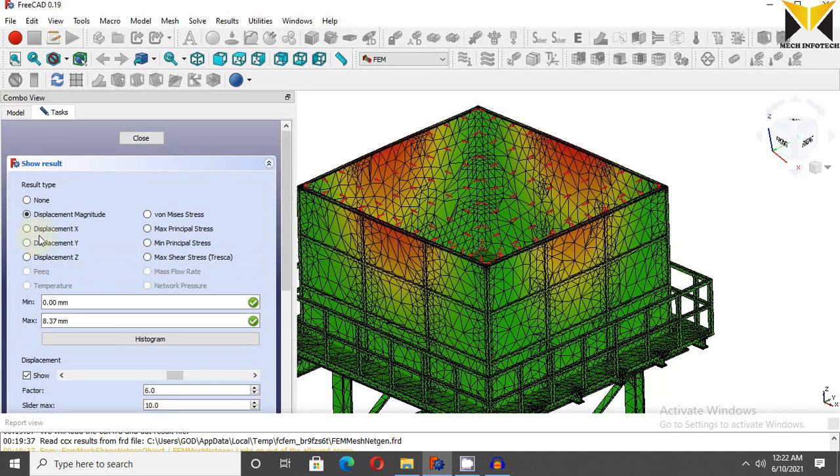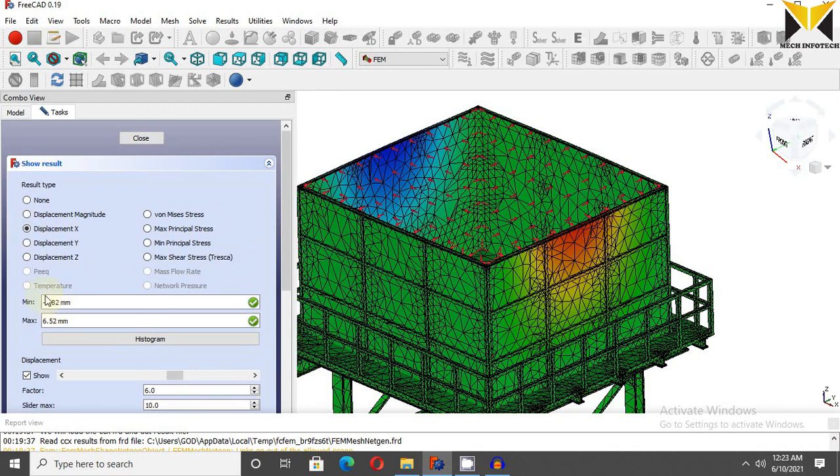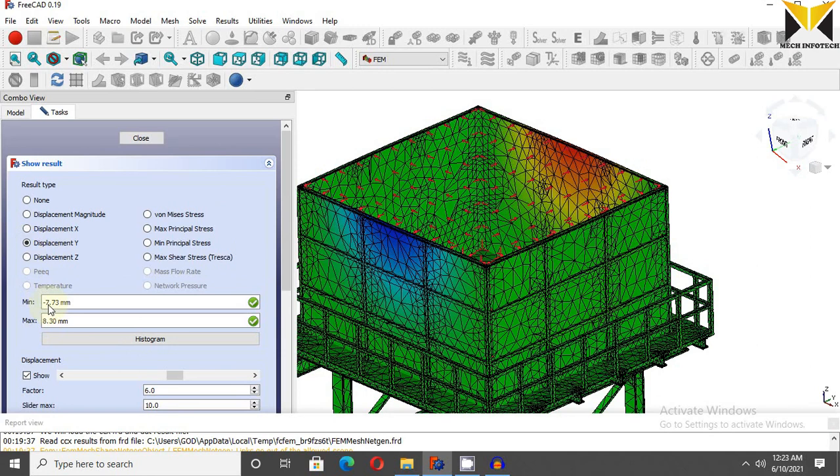The displacement value from x direction is 6.5, maximum value minus 7.8 minimum, and displacement value from y direction maximum value is 8.3 and minimum value 7.7. The displacement value from z direction is 7.21, minimum value is 1.27.